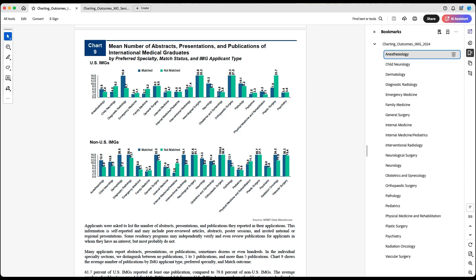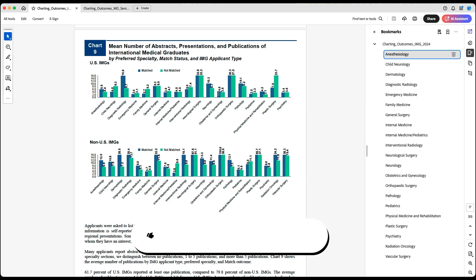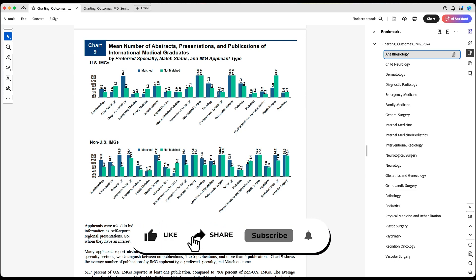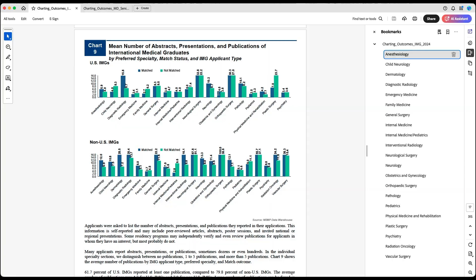I wish you the best of luck. I hope this video was helpful in navigating how many publications you need to match. Unfortunately, there is no magic number because there are a lot of factors that go into matching into residency in the U.S., especially for competitive specialties. Make sure to check out the video I recorded on how to write a case report — link on screen. Hit the like button, subscribe to the channel, and good luck on your match.